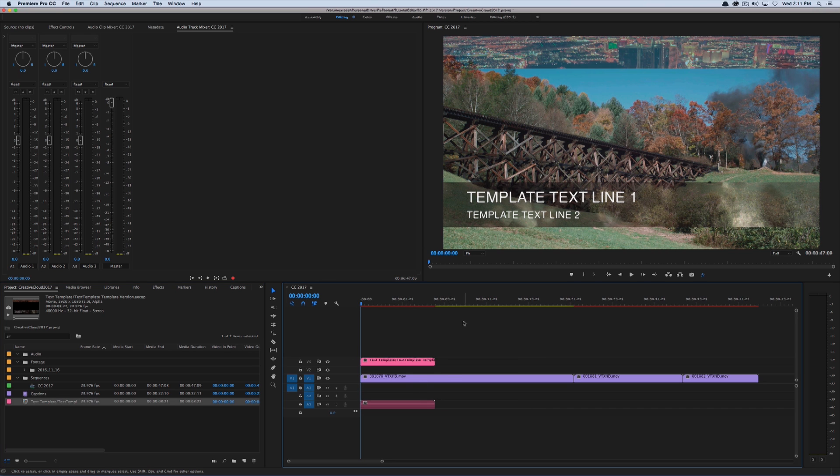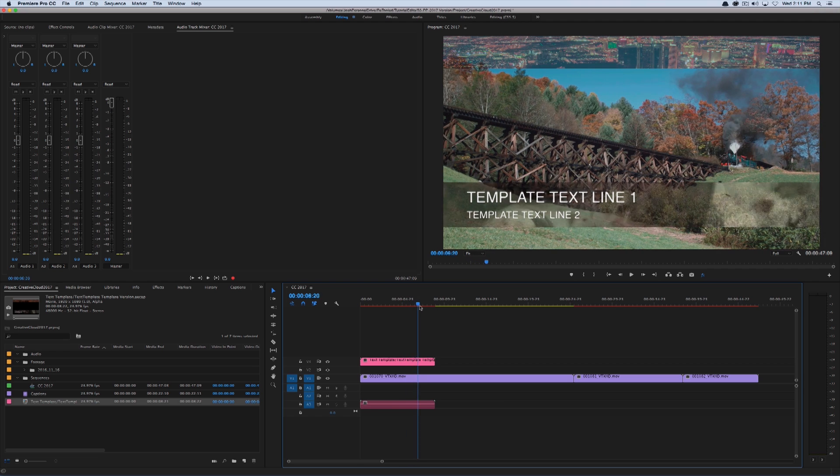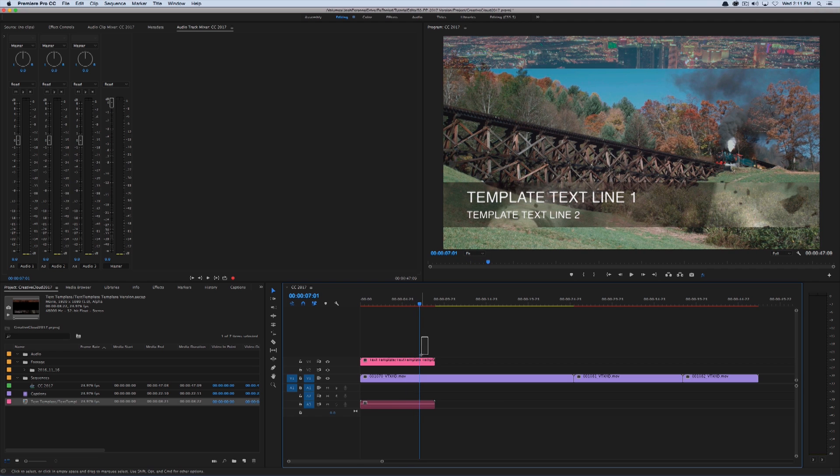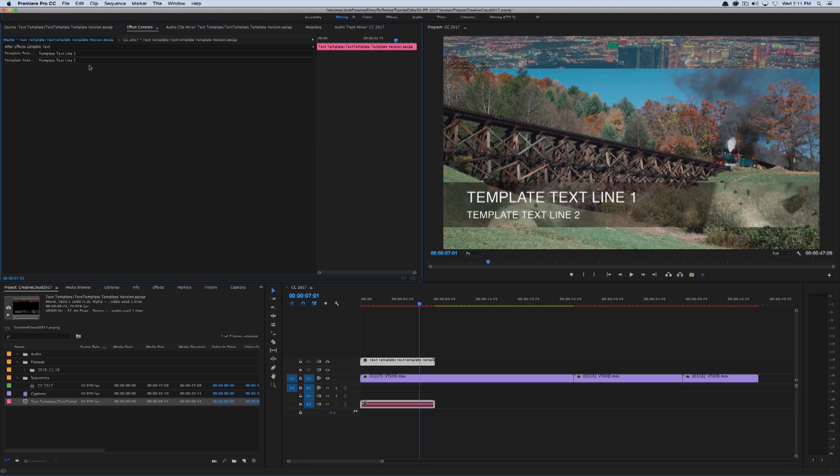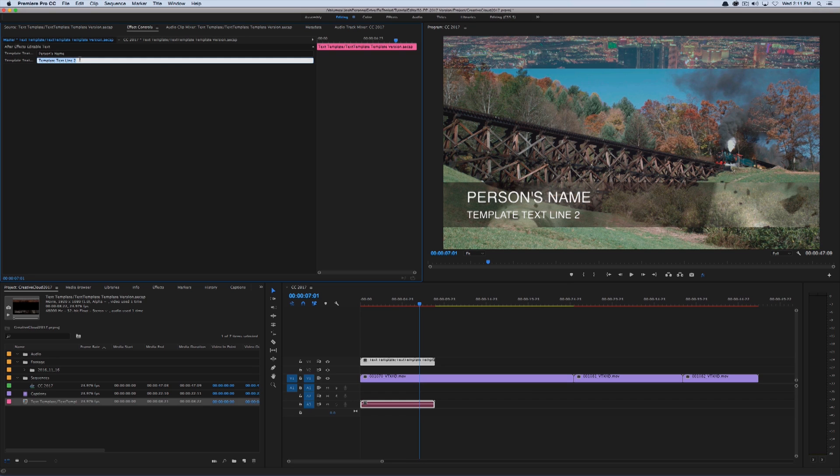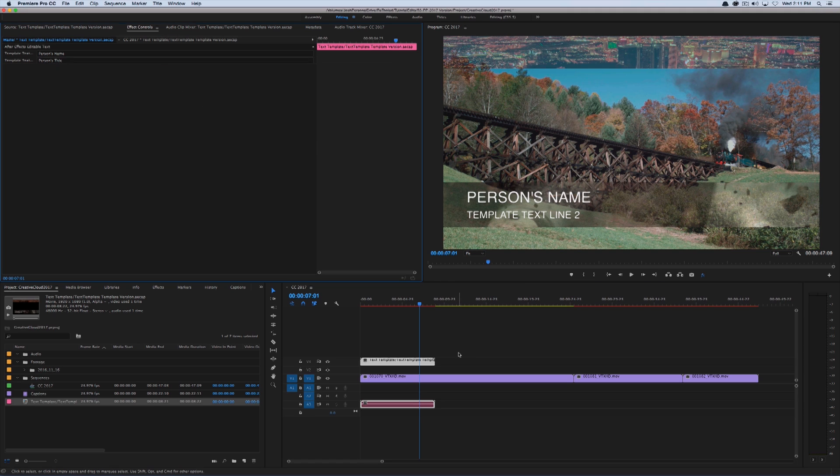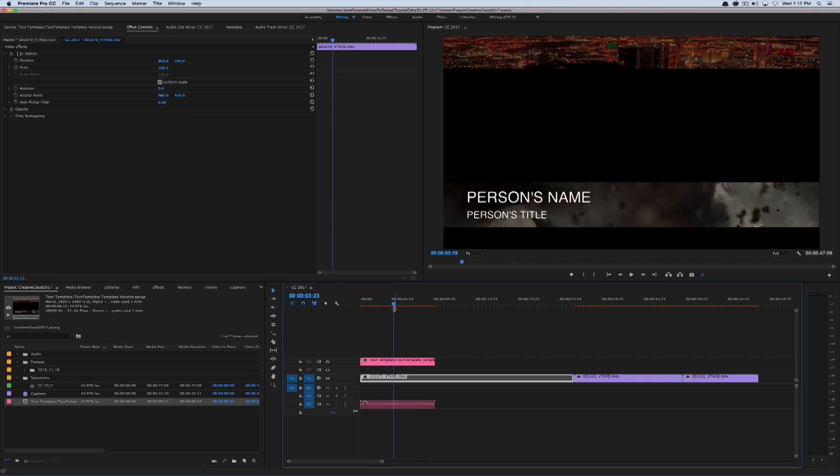And you'll notice it has my two pieces of footage. And I can go under my effects control, master, and just change this to person's name and person's title. And there it is with the piece of footage baked in. If I shut off the footage below, you'll see it a little bit better.